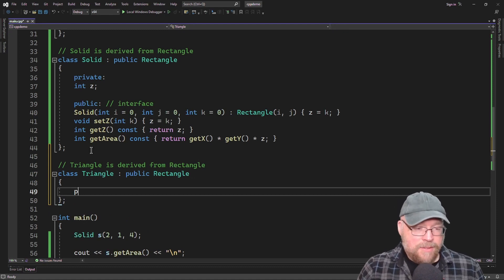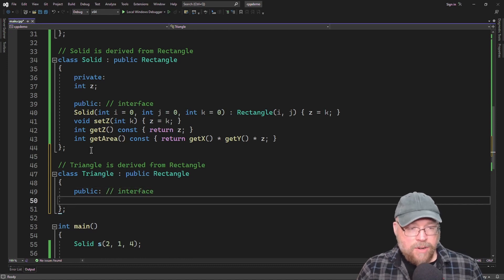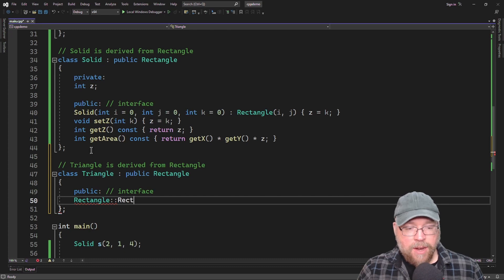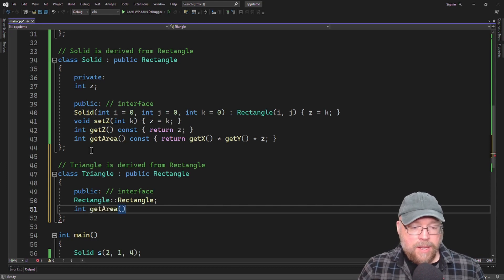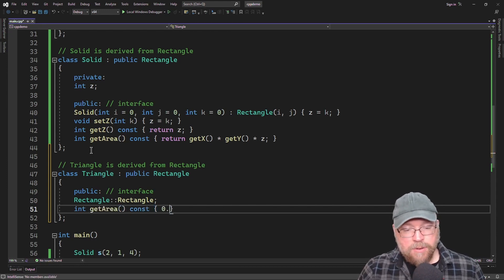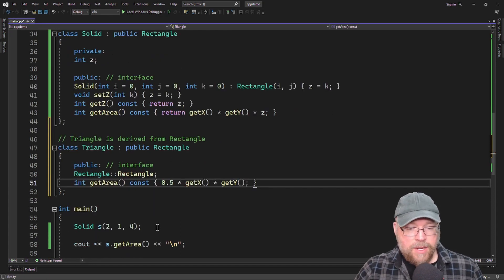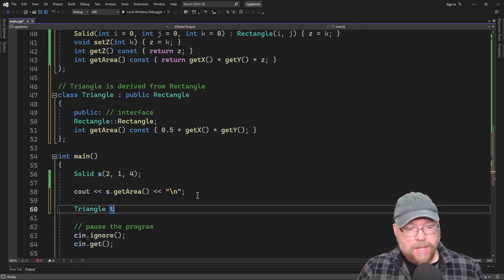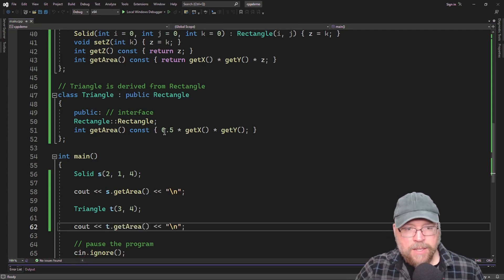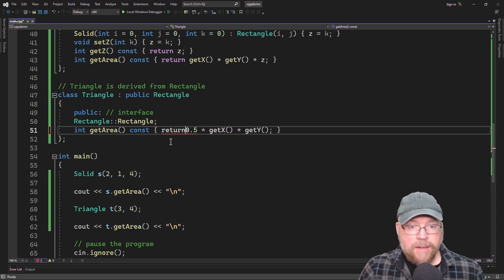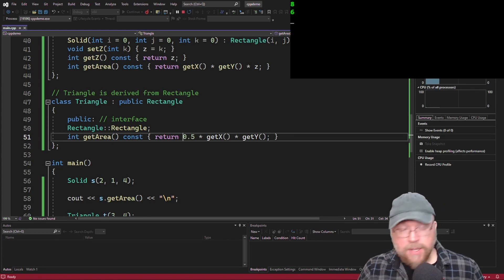We don't need any new private variables, so we only need to add a public interface. We'll inherit the constructor from class Rectangle — we don't need anything new there. Then we'll have our redefined getArea function, which is going to be 0.5 times getX times getY. We'll test it with a triangle t initialized with 3 and 4, invoke getArea, and we should see 6 — because 3 times 4 times one half is 6.